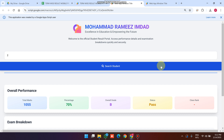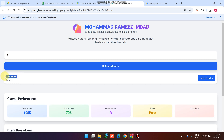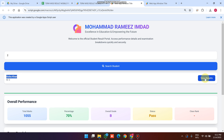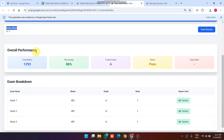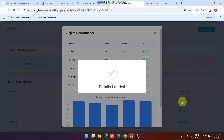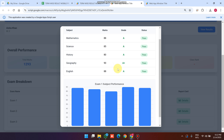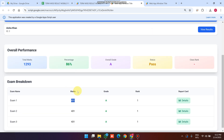Aisha Khan is found against ID 2. When I click 'View Result' you can see her overall performance and overall marks. Clicking the details icon loads the full result for Aisha.